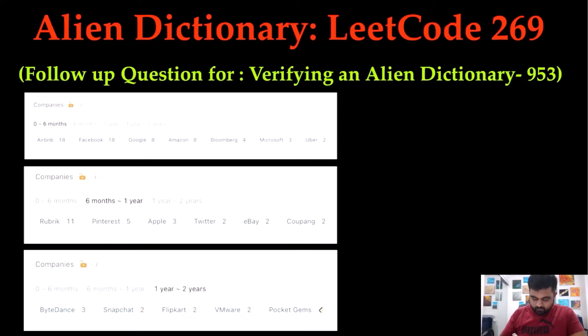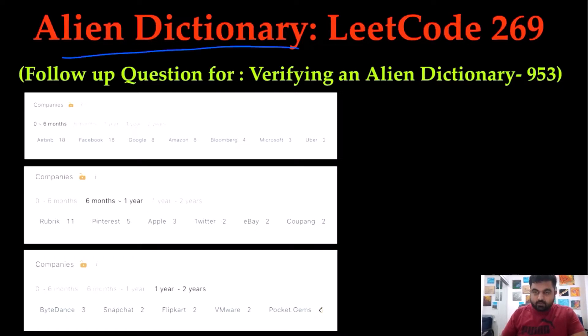Hello friends, we are still not employed at a FAANG company. So let's not stop LeetCoding till we get there. Today we are going to solve the Alien Dictionary LeetCode problem. Not only is it a very important problem, this problem can actually be asked in multiple ways.